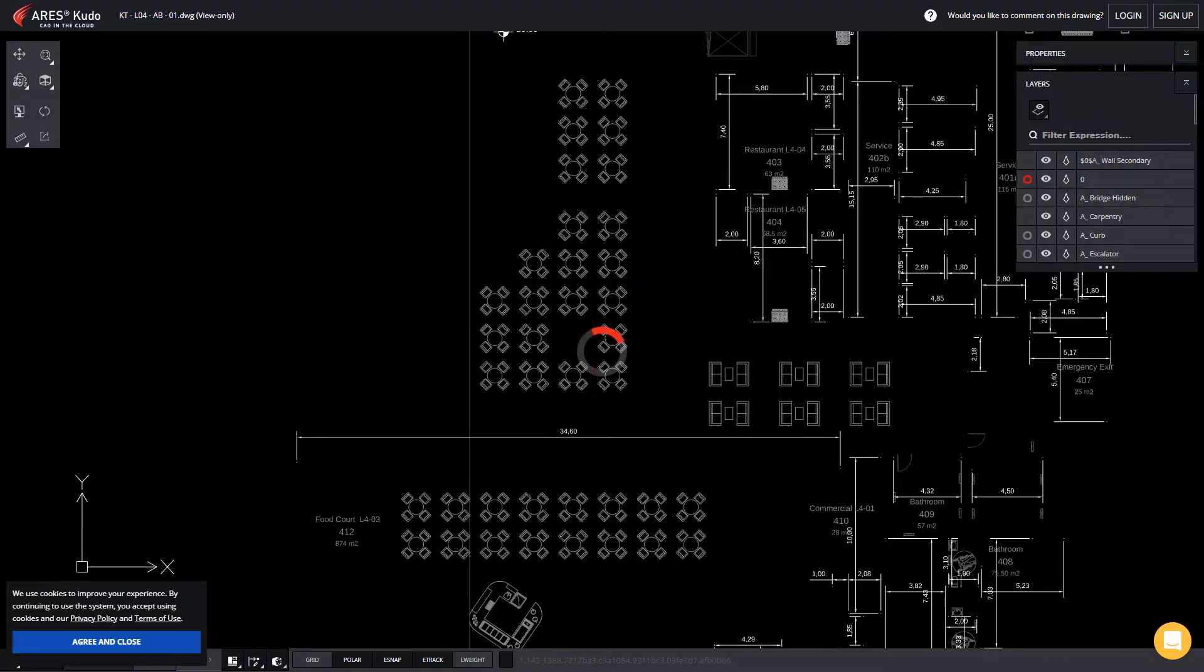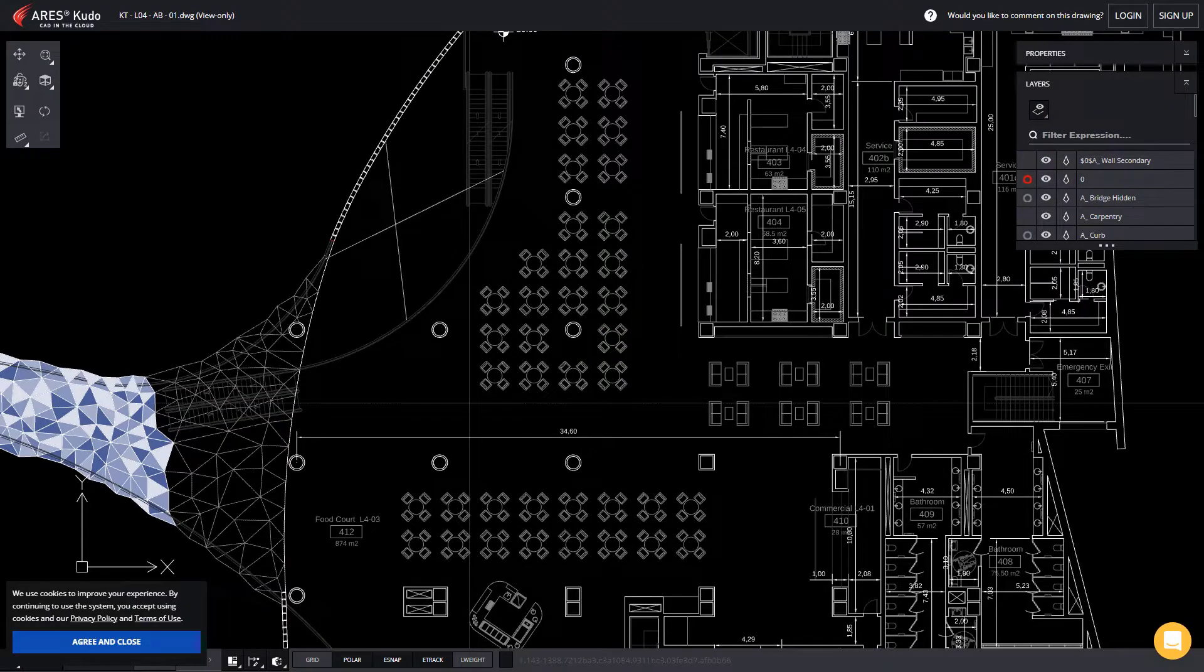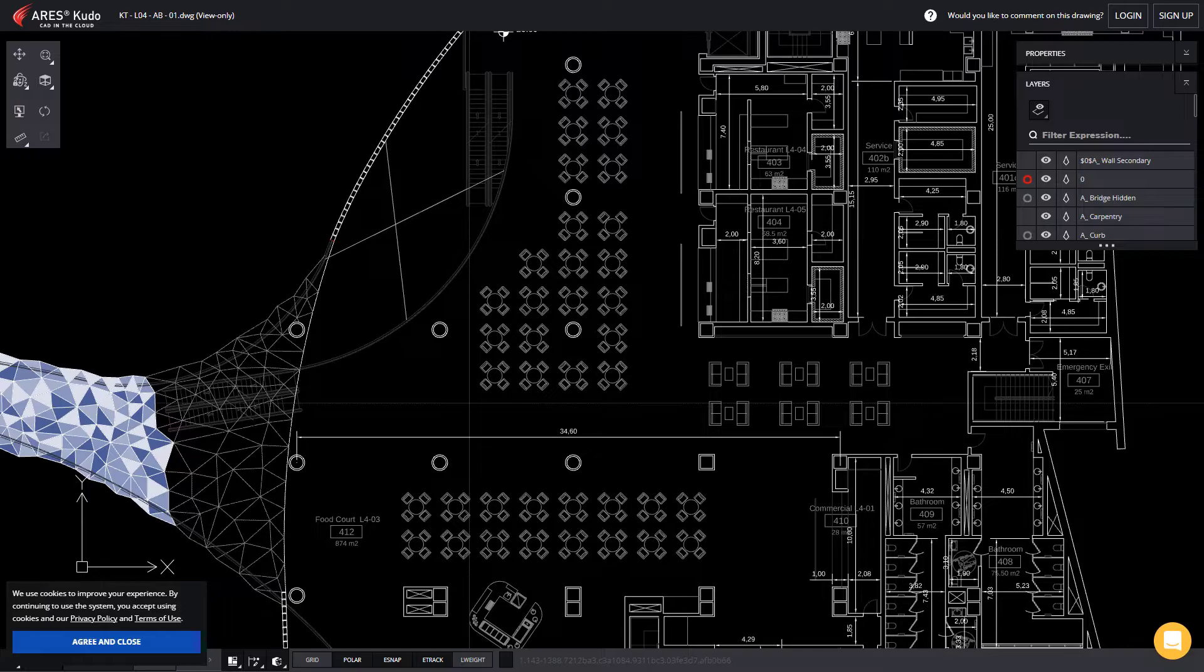In this case, the second user is working in Ares Kudo, but it could also be Ares Commander or Ares Touch.